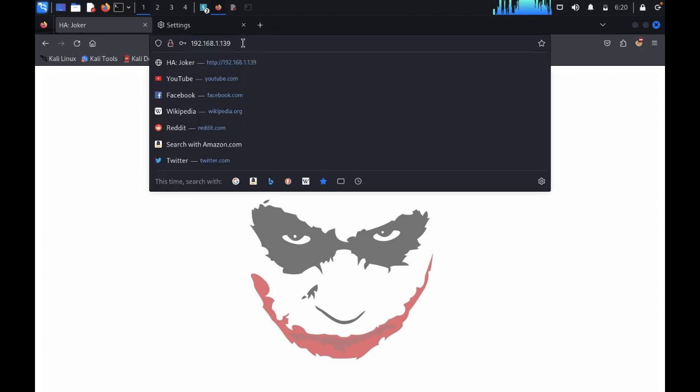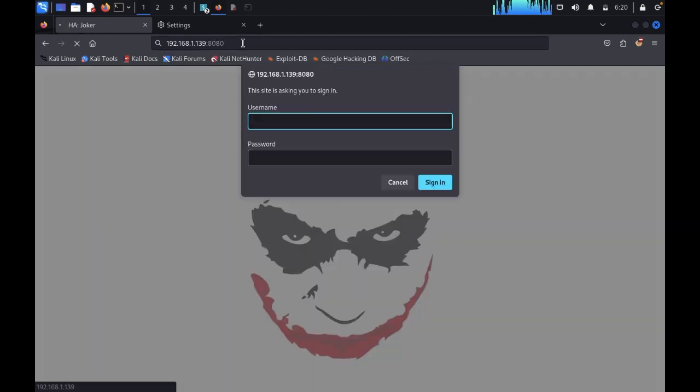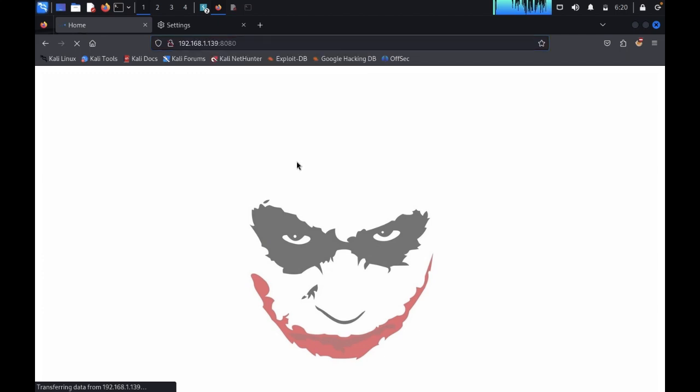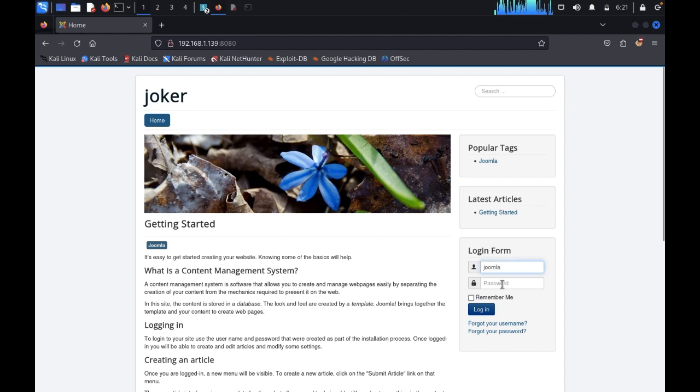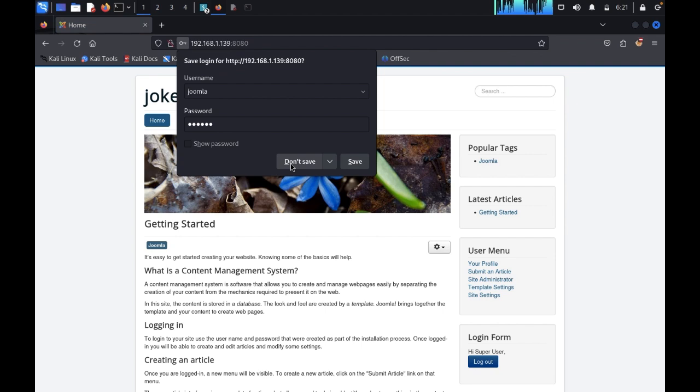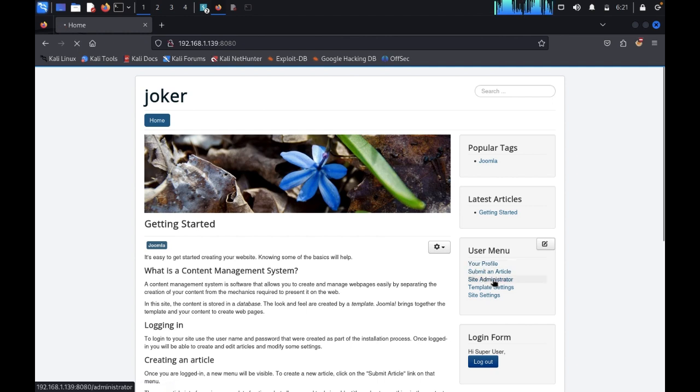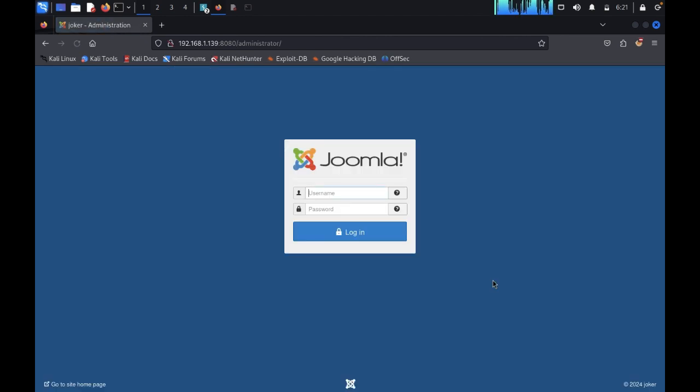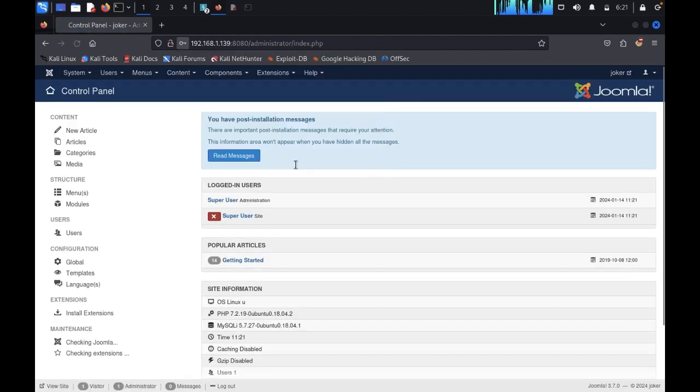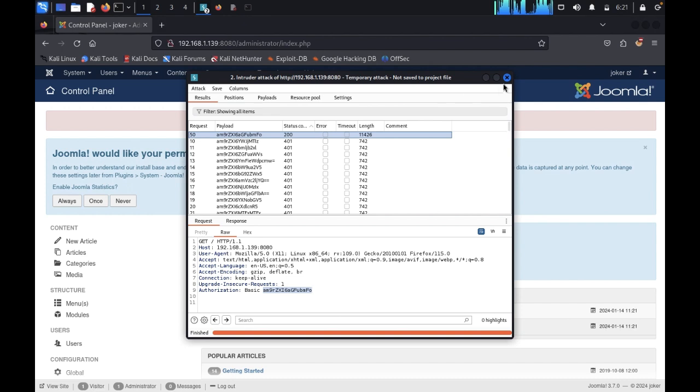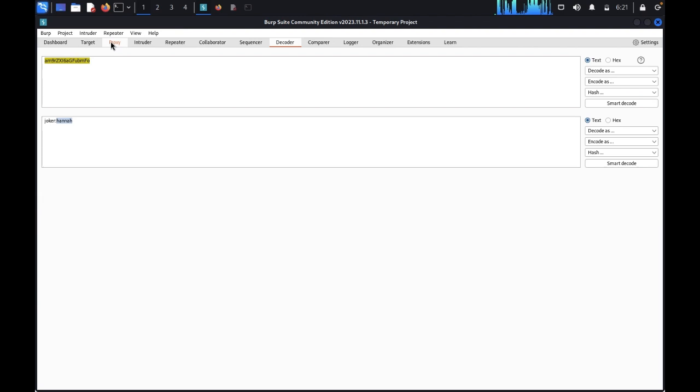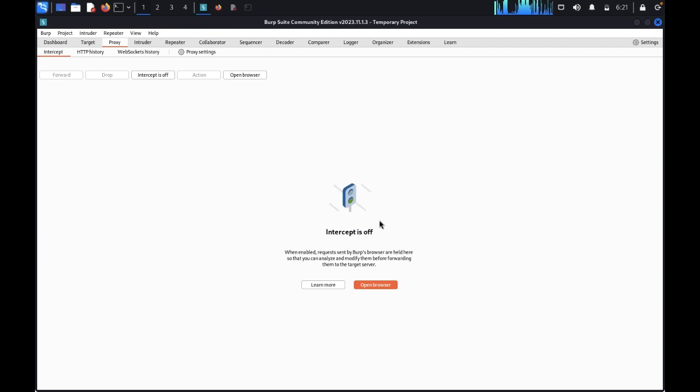Now come back here. Type 8080. Zoker. We have successfully logged in. Here we have the popular tag is Make Joomla. I would like to use the default credentials. Once you have logged in, we got your profile, submit an article, site administrator. You just need to go to site administrator with the same default password username and password.